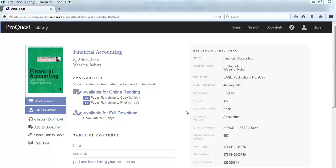Once you find a source that you want to use, look at the left side menu. Click on the Shared Link to Book link.